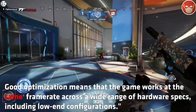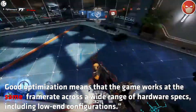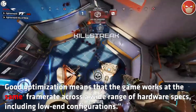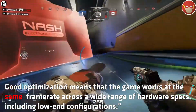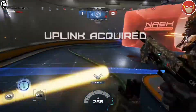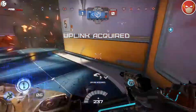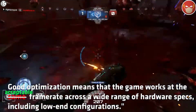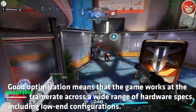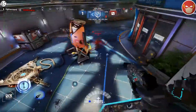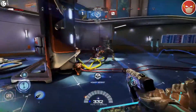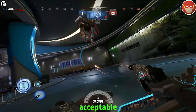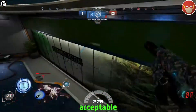Good optimisation means that the game works at the same frame rate across a wide range of hardware specs, including low-end configurations. This isn't really true though — let's replace "same frame rate" with "acceptable," because you can't have the same frame rate on a GTX 550 compared to a 1080 in modern graphically intensive games. The word here is acceptable.